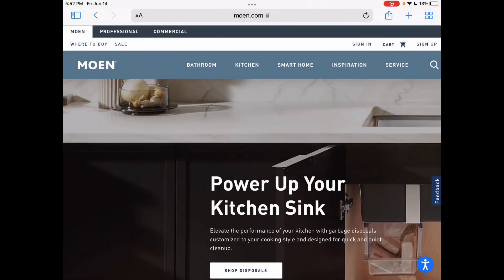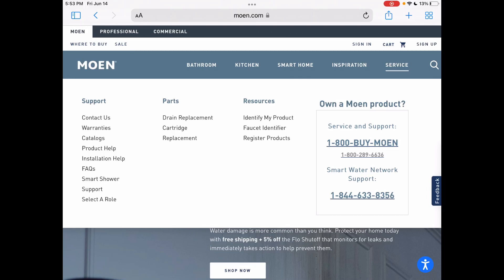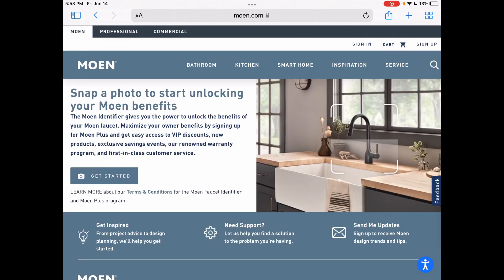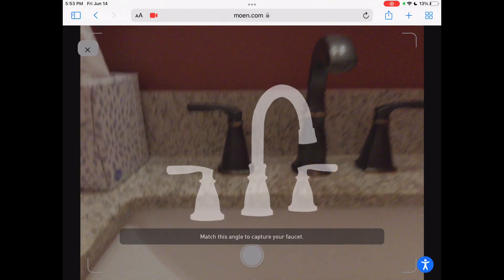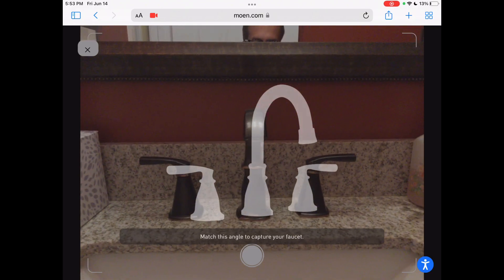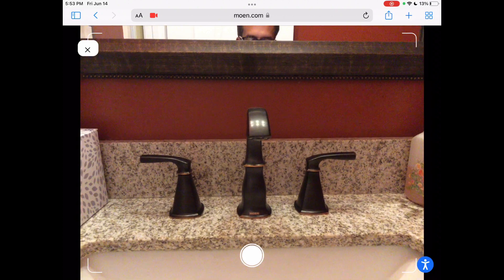We are on the Moen website and Moen does not do a great job of promoting this tool. You either have to scroll all the way to the bottom of the page, or click 'Service' across the top and then press 'Faucet Identifier' in the resources column. Then you get a page where all you have to do is hit the 'Get Started' button, and say yes to allow Moen to access your camera.